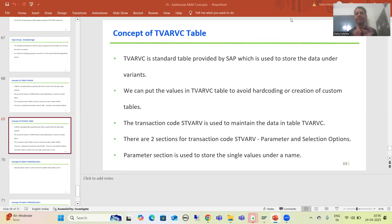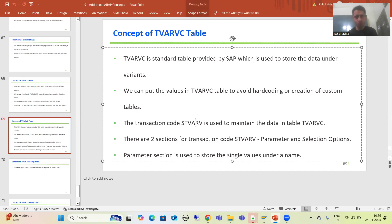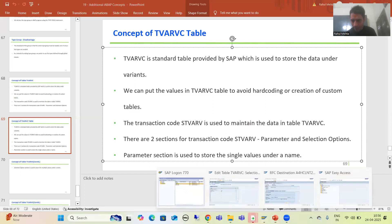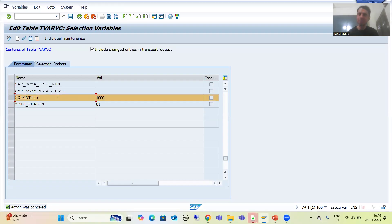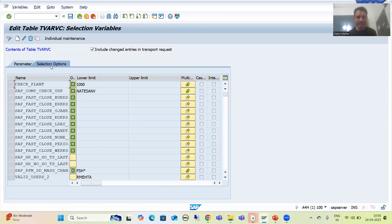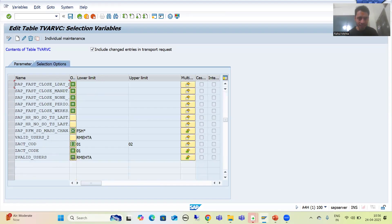We will continue the topic of the TVARVC table. In the previous videos we studied the concept of the TVARVC table, and we can maintain data into this table using STVARVC transaction code. We used the parameter section to maintain a value under a particular variant, and we used the selection option section to maintain multiple values under a particular variant.